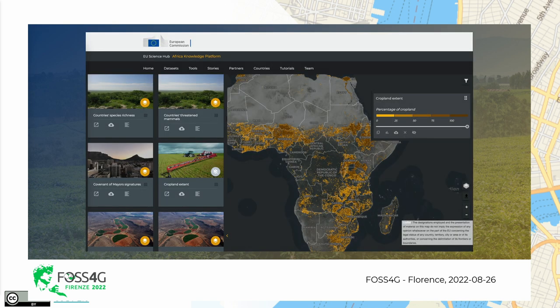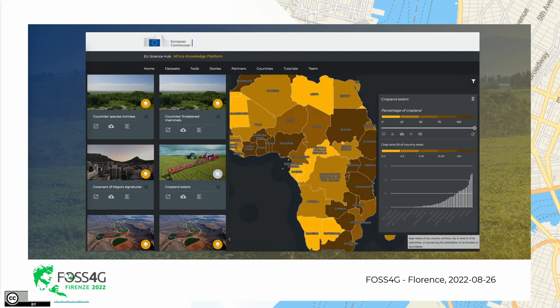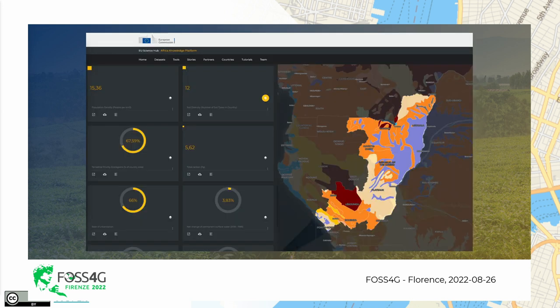Here is a sneak peek of how the web mapping interface looks like. You can browse different information and perform spatial queries directly on the mapping interface. For instance, this is the distribution of the agricultural lands in Africa by country. You can drill down and go to a specific country and find the information we have collected and some indicators or metrics specifically within a country.